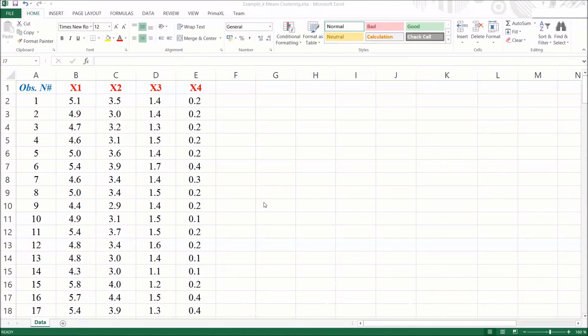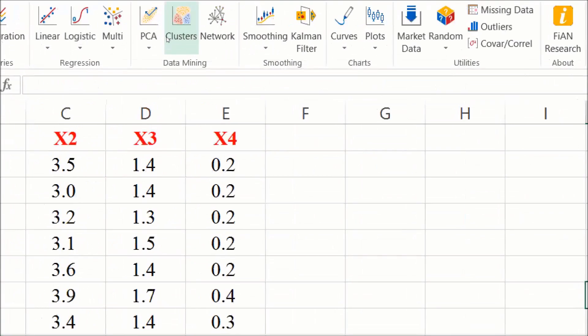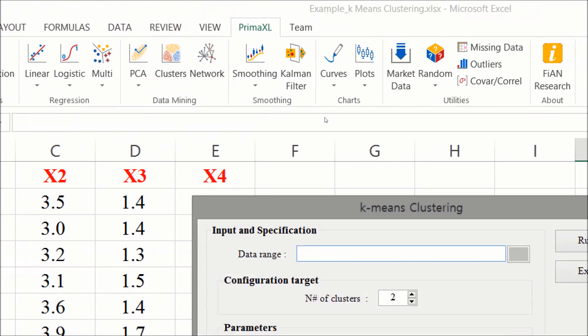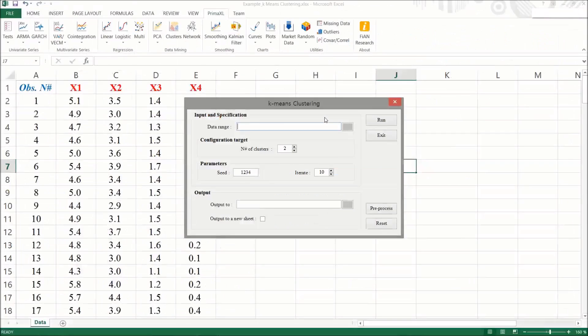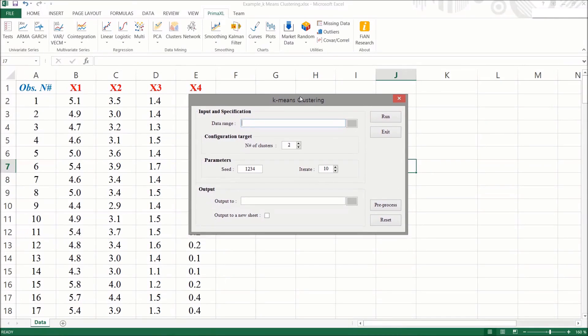Now back to the workbook. Here we go to the Prima Excel tab, click on it, and bring up its ribbon menu. Then we click on the button named clusters to bring up the k-means clustering menu form. This menu form is quite intuitive. Let's fill it out from top to bottom.